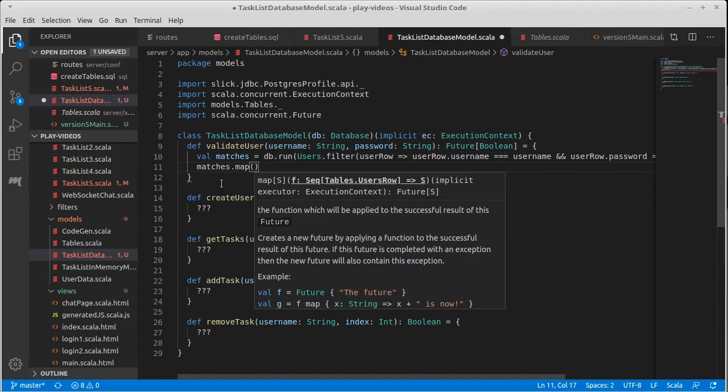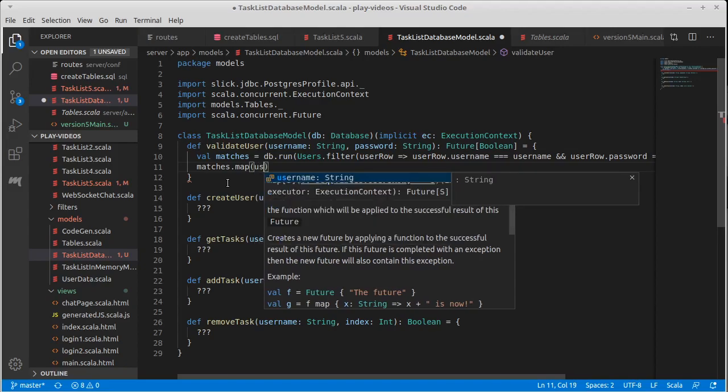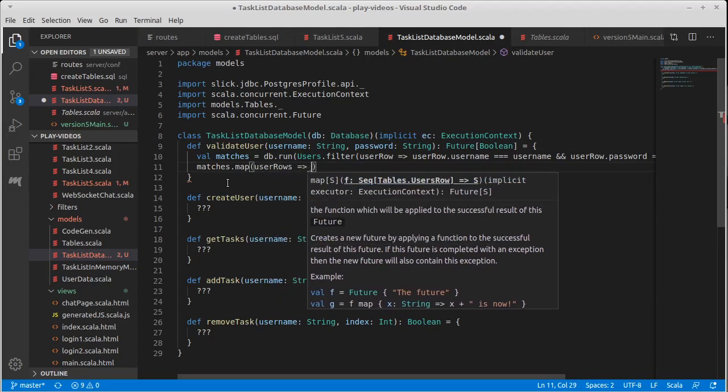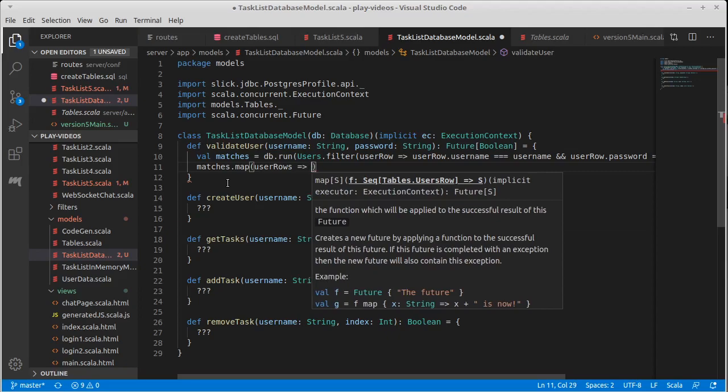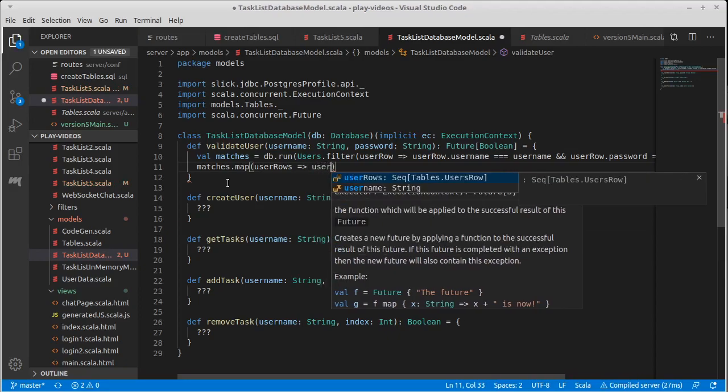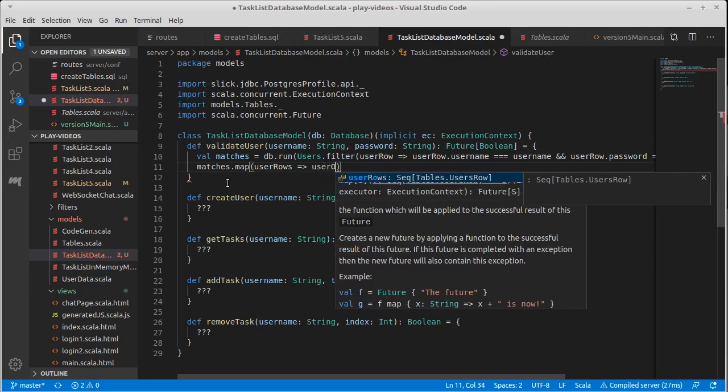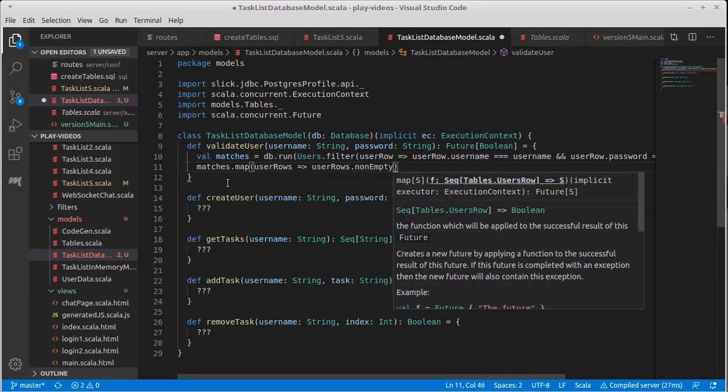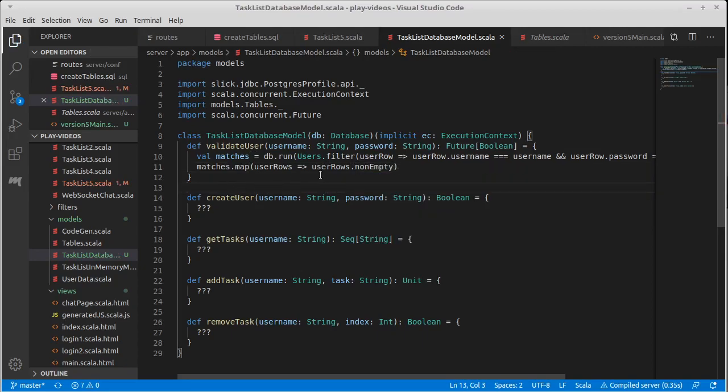And so our return here, I want to take matches and I want to map it. It turns out we map futures just like we map lists and we map options to get back new values. When you map a future, it does a computation on the result and gives you back a new future. Of course, it doesn't do the computation right when you call it, it does the computation whenever the previous one was done. So this allows us to easily call validate user, but it is scheduling the work to happen in a nice, parallel off in its own threads. And we don't have to worry about a lot of the details. So what do I want to map this by? Well, this is once again, it's giving me the user rows. It was a sequence of user row. And this worked if user rows is not empty.